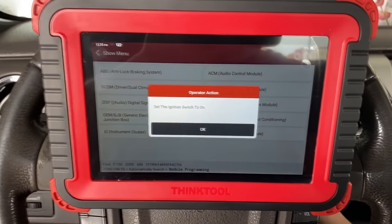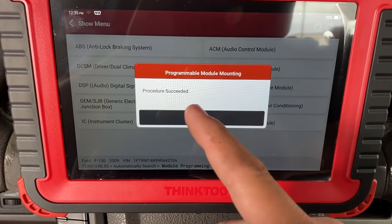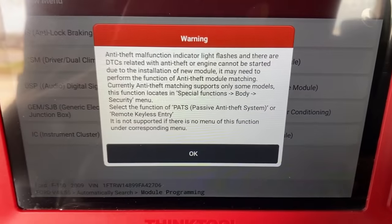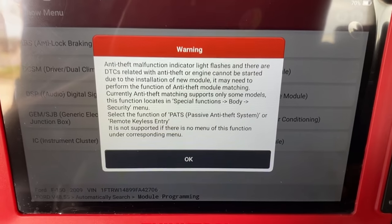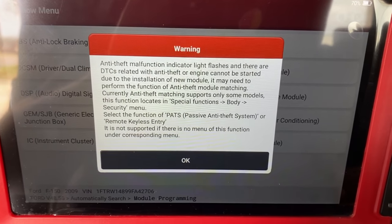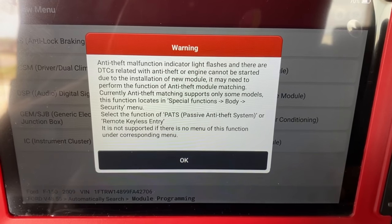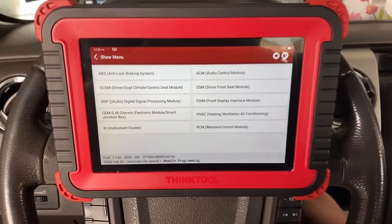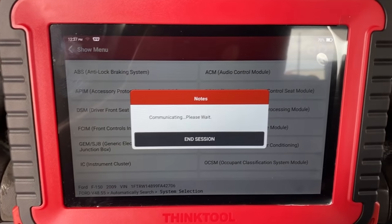Back at the scan tool with the new module reconnected, I'll hit okay. It says 'Switch ignition to on' — ignition on, hit okay. Procedure succeeded. Hit okay again, then switch ignition off and hit okay. It now gives us a notice: the anti-theft malfunction indicator light may flash and there may be DTCs related to anti-theft, or the engine cannot be started due to installation of a new module. It may need the anti-theft module matching function — PATS or remote keyless entry — found under special functions in the body security menu. This warning doesn't appear to apply to us, so we'll move on.